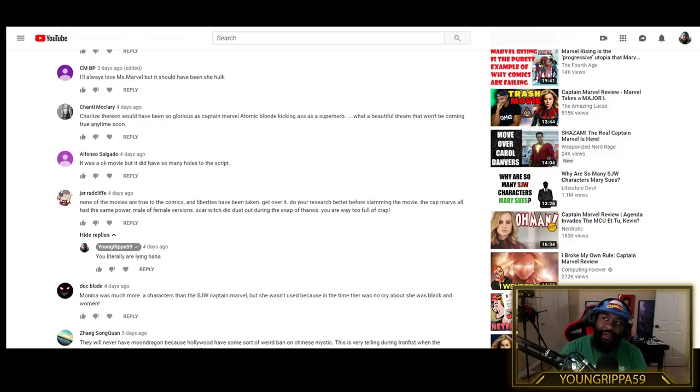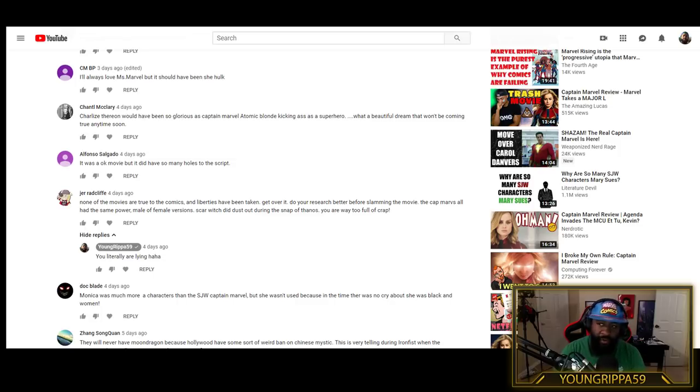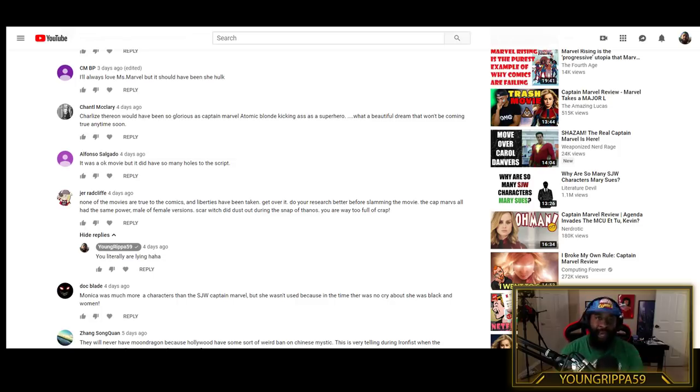I did this video weeks ago titled Everything Wrong with the Captain Marvel Movie. And hold up, let me backtrack.